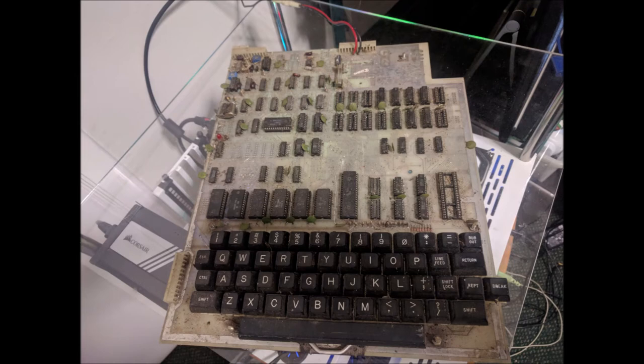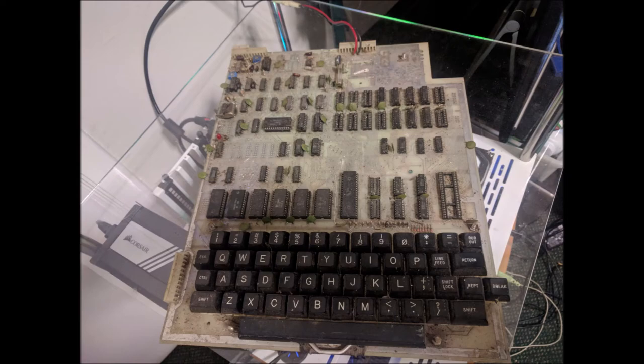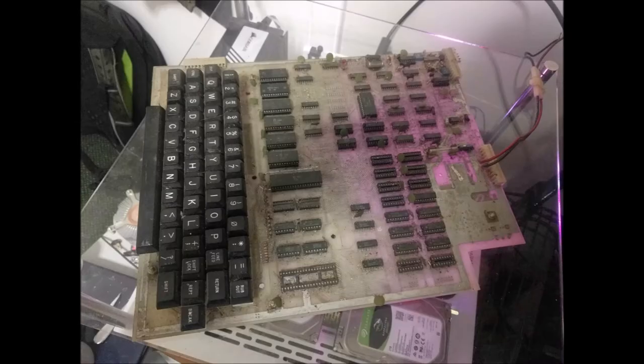Hopefully next time we catch you, we'll have an Ohio Superboard that will actually power up. Thanks for watching and we'll catch you next time.